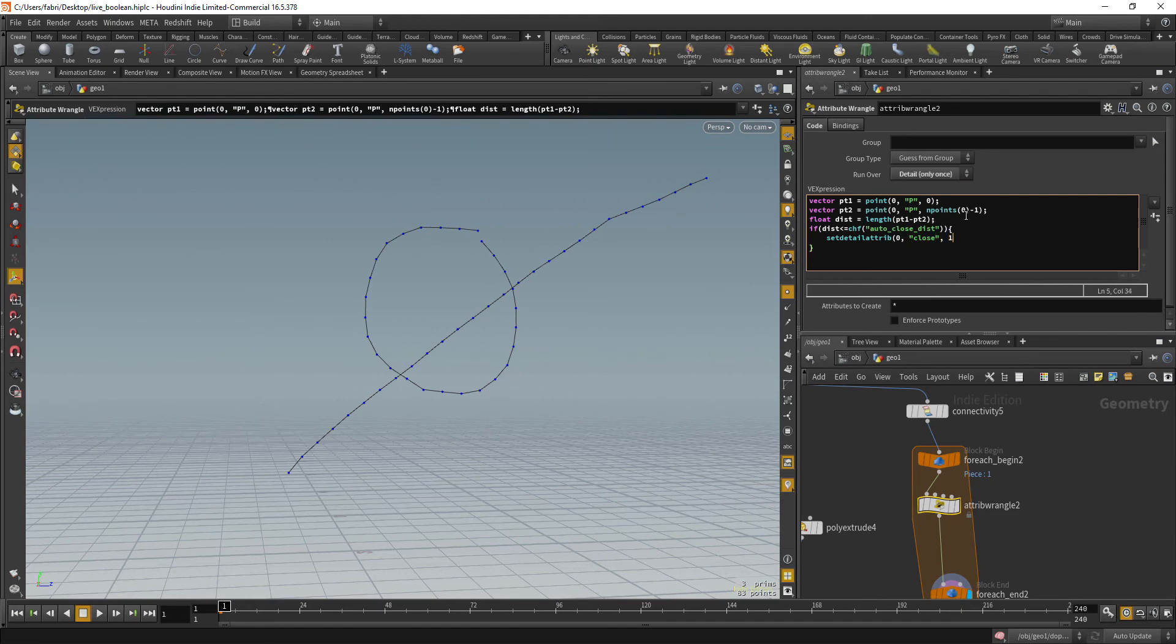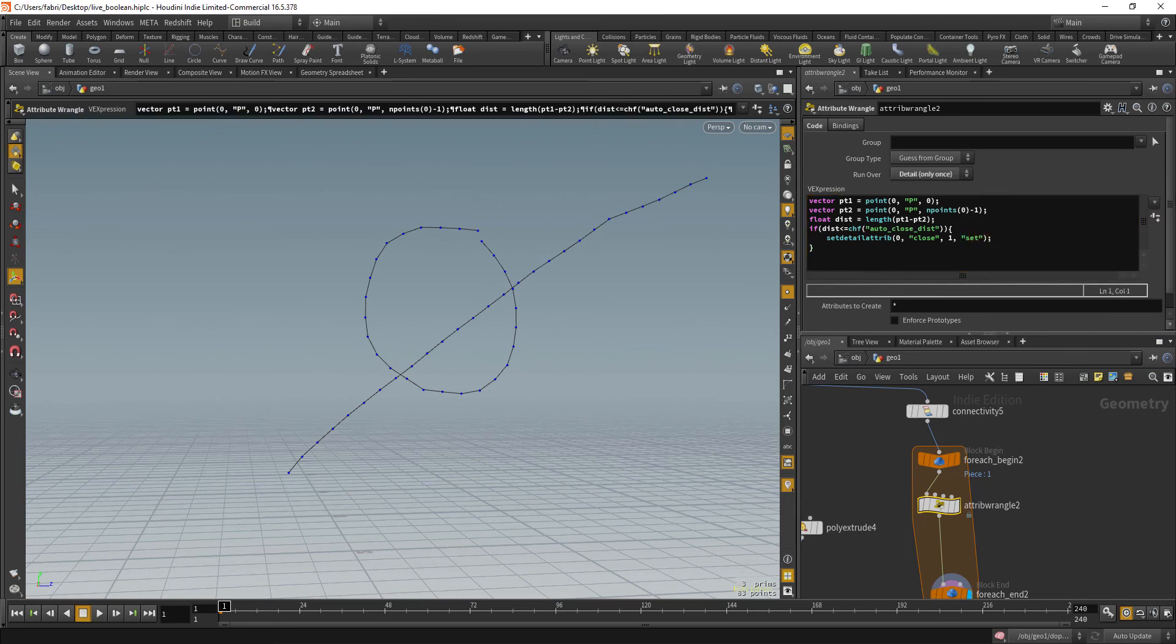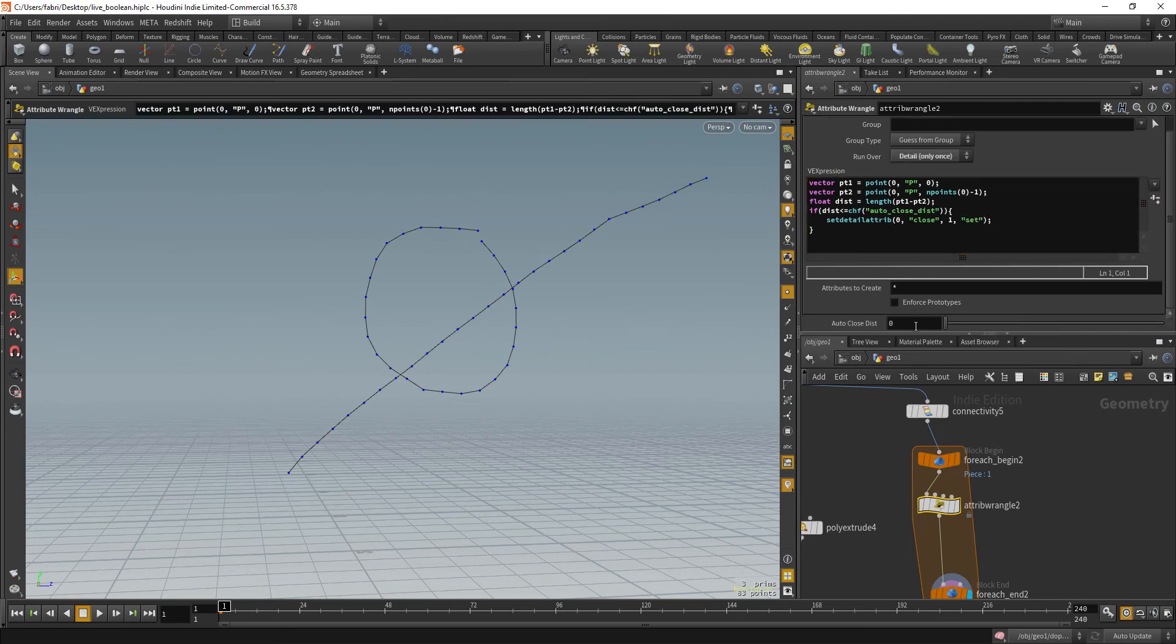Then we are going to set a detail attribute that is going to be set at the input geometry. And the name is close. Value is one for true. And the mode is set. Okay. Let's create the channel and let's set the distance to 0.1.